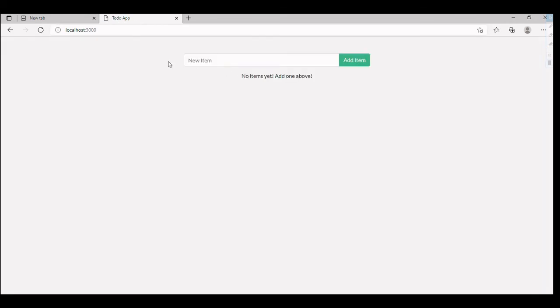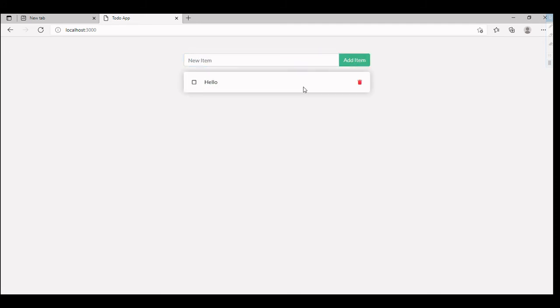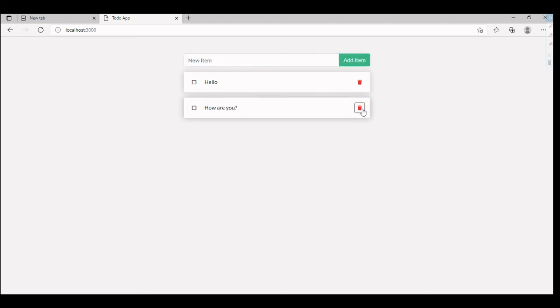As you can see, we are able to see this particular item. I can add something, hello, and I can delete as well. I'll add another item here. I can delete this item.